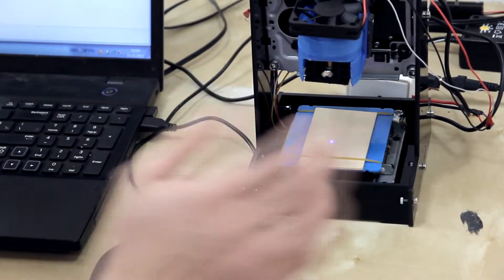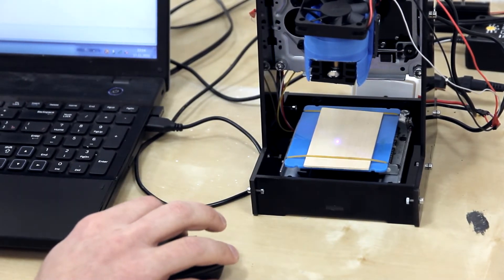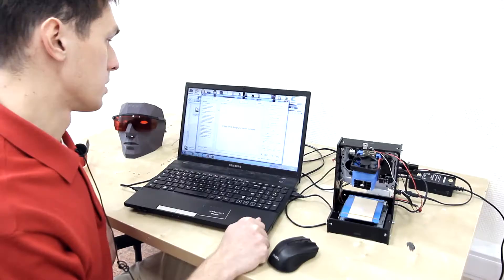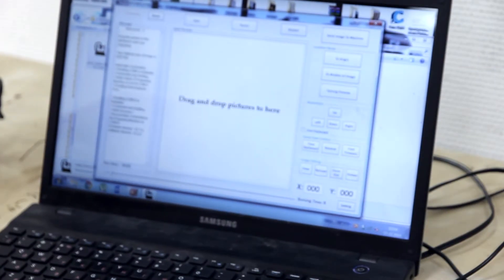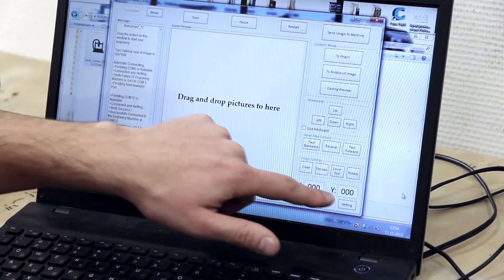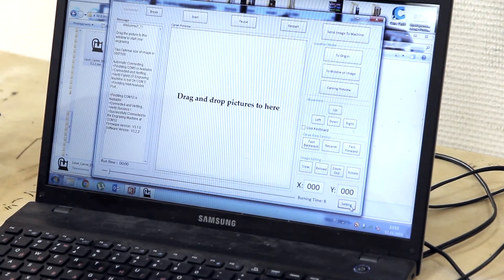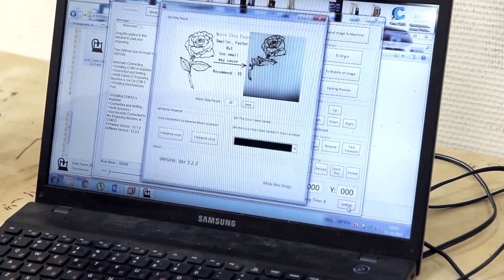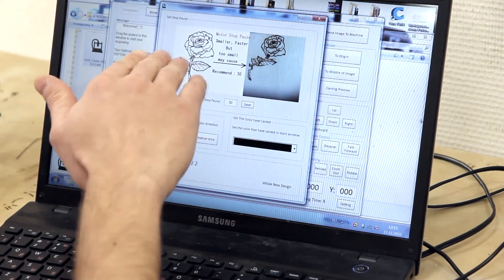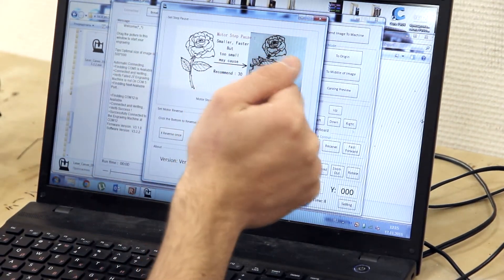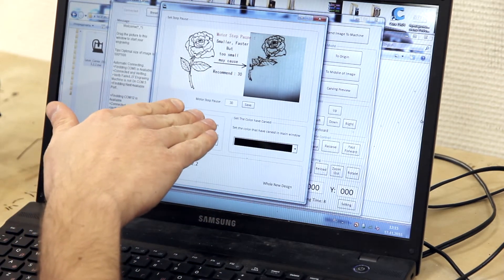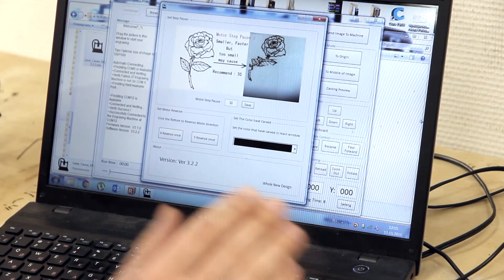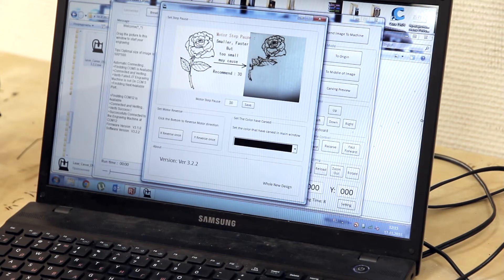We are opening the basic application. So what can we see here? First of all in the right corner we can see the button setting. The recommended value of motor speed powers is 30. I will leave it about 30.